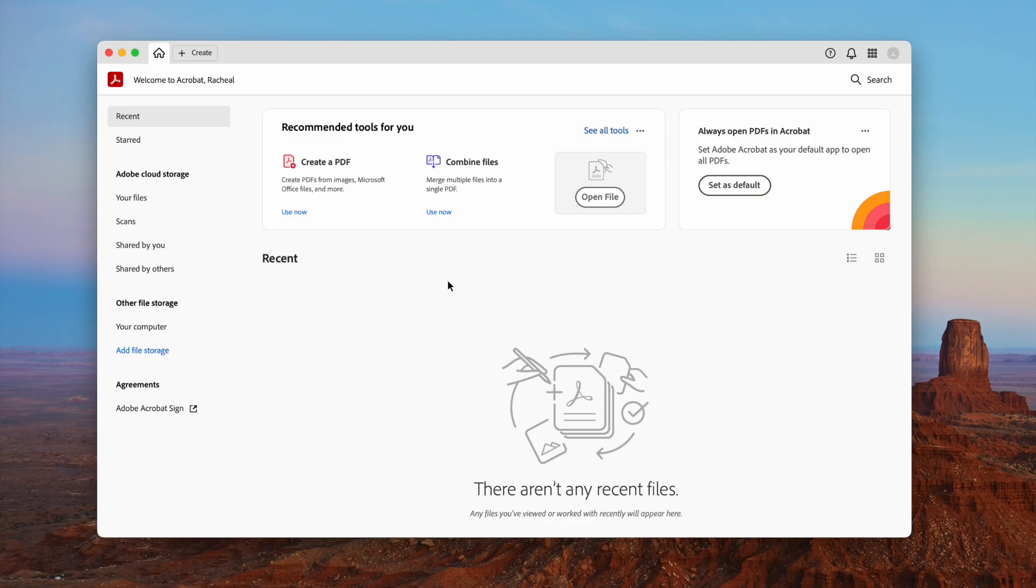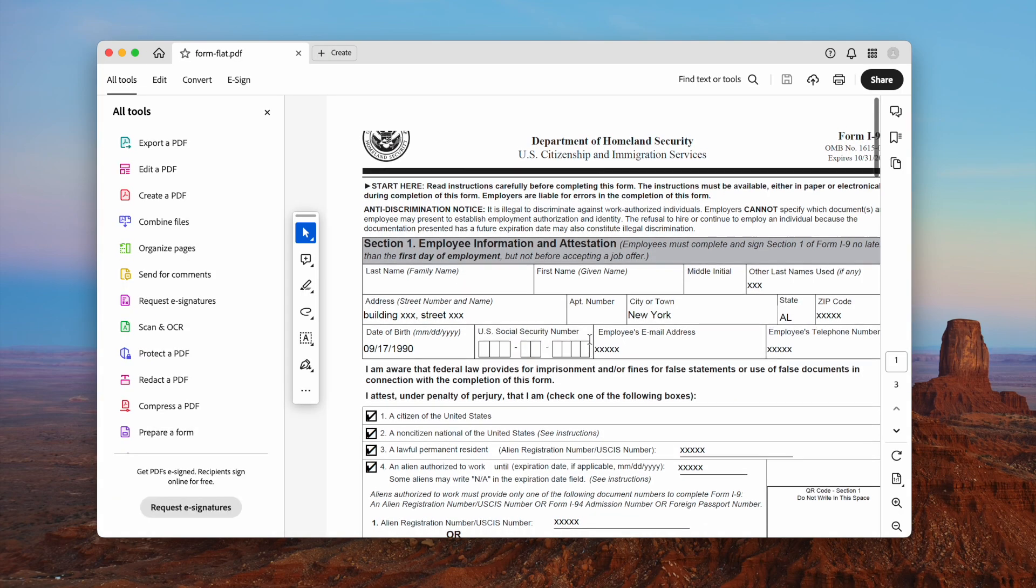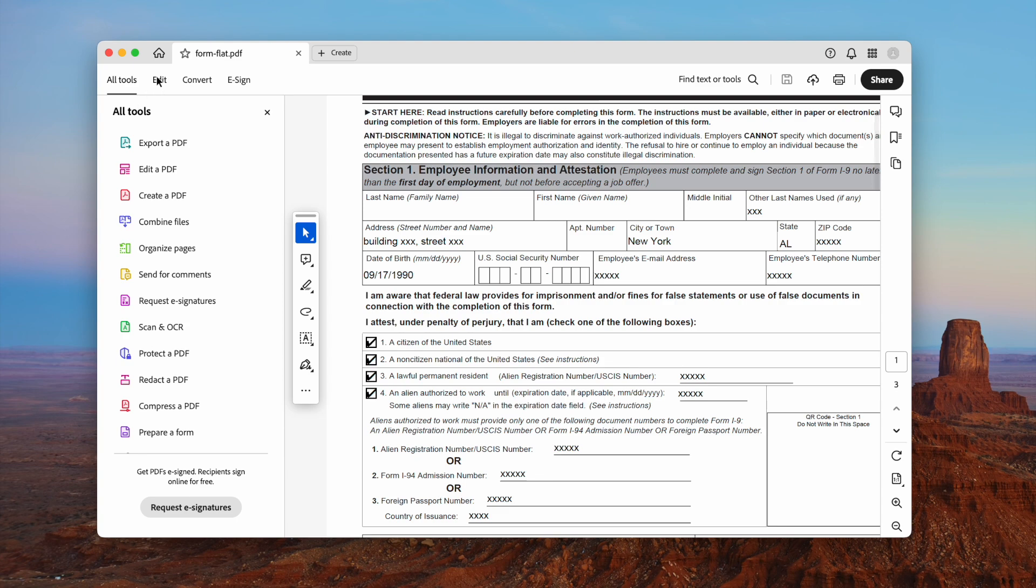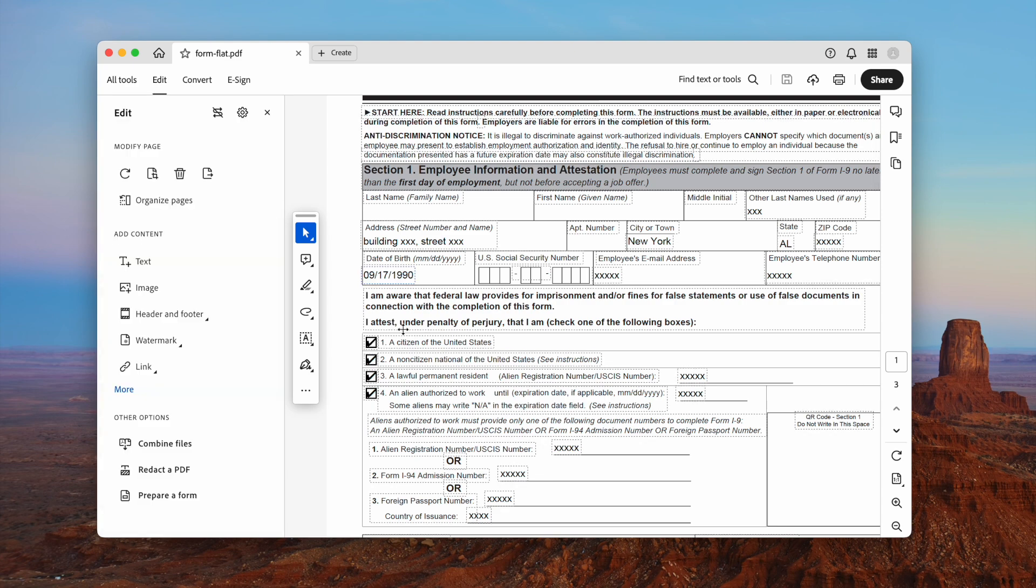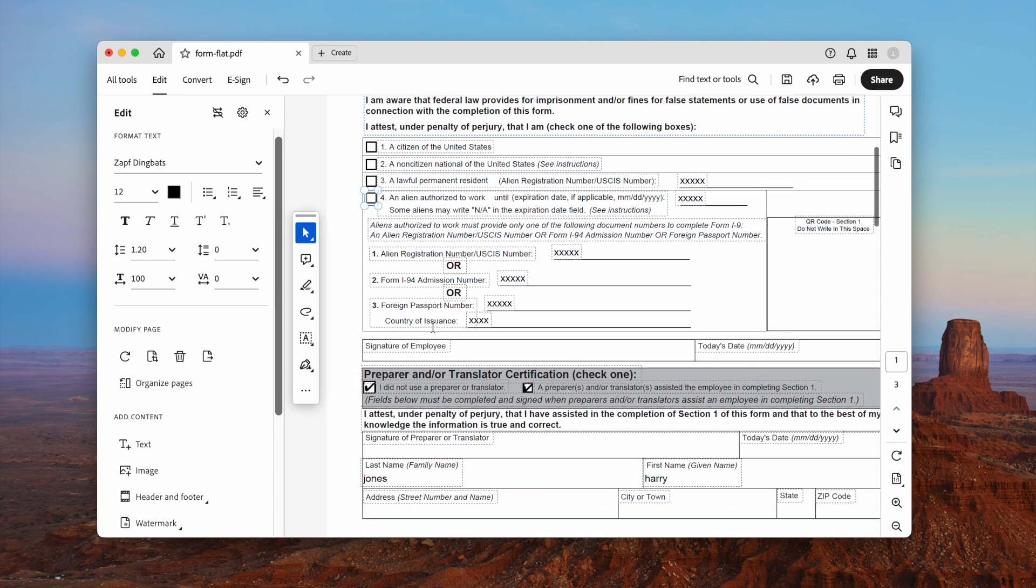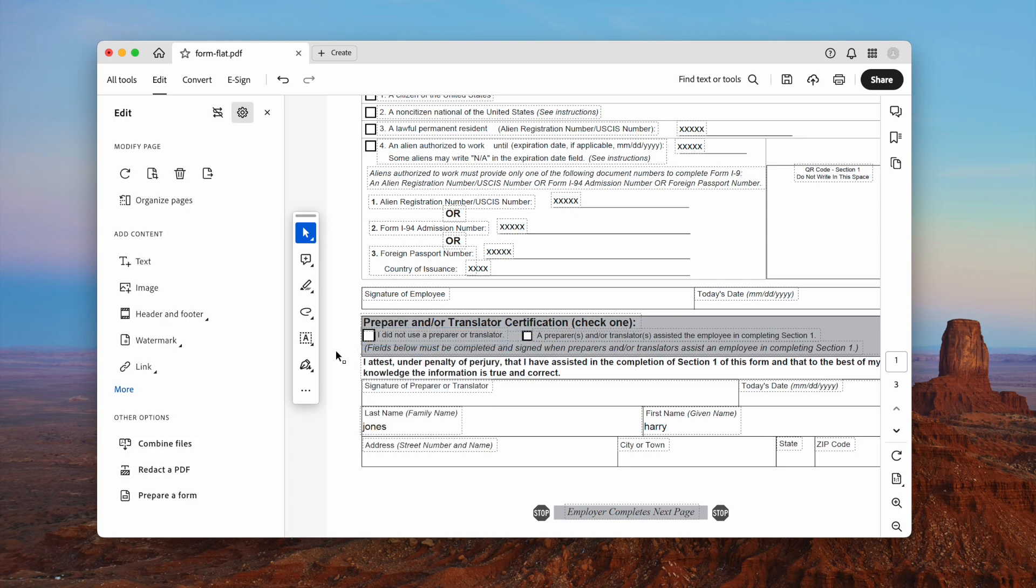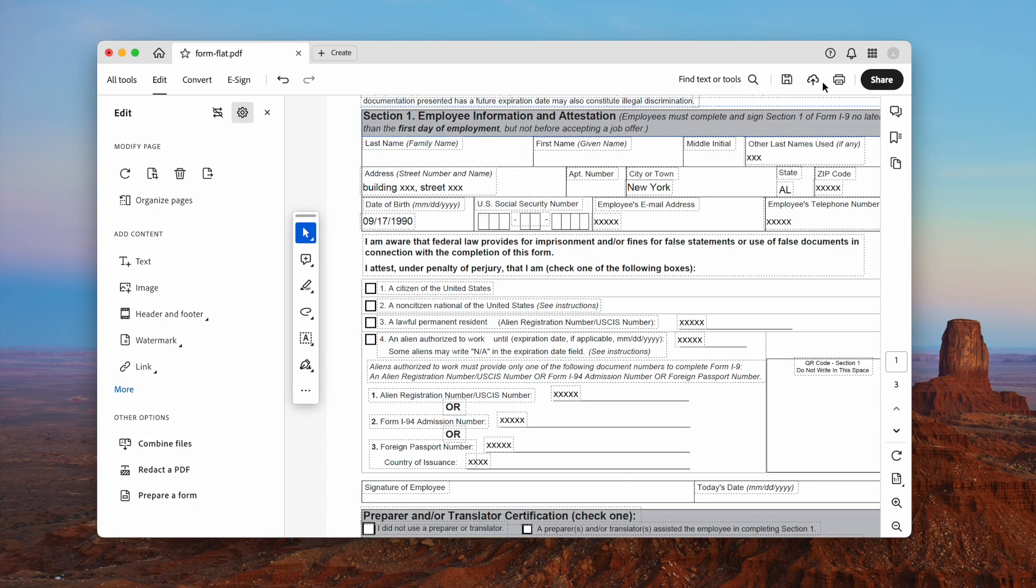The last one is using Adobe Acrobat, the best PDF editor that gives users full control over a PDF. Just open the file in Acrobat, then go to edit, and delete the checkmarks to uncheck. Finally, click on the save button.